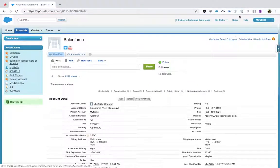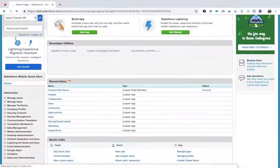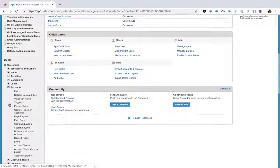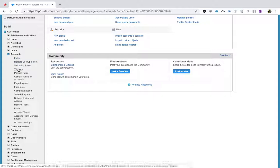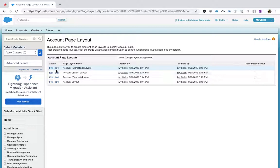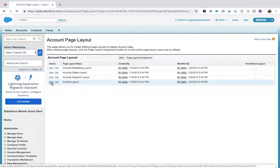This time, instead of Fields, search for Page Layouts. Select Account Layout — don't worry about the other four layouts, those are for other applications like marketing, sales, and support apps. Account Layout is the one we are using. Click Edit Layout.